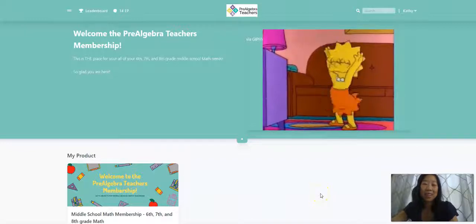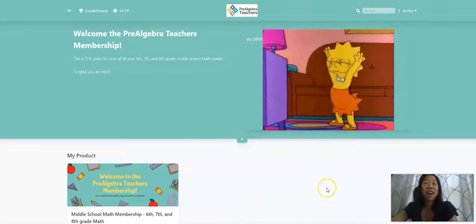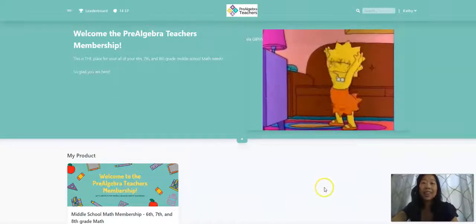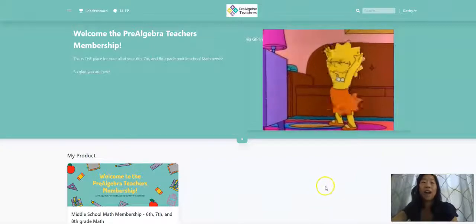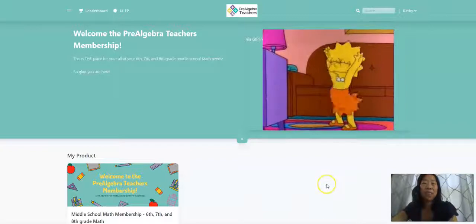Hello, my name is Kathy Martin and I'm the creator of prealgebrateachers.com. I would love to give you a sneak peek behind the scenes look of our 6th, 7th, and 8th grade membership.